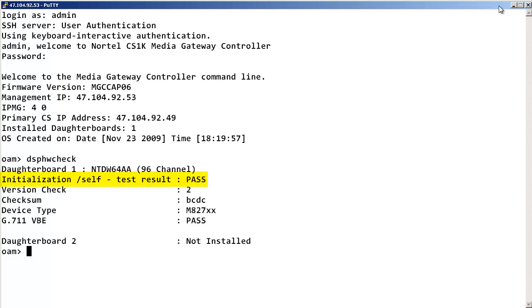If the self-test fails, re-seat or replace the Media Card or DSP daughterboard.